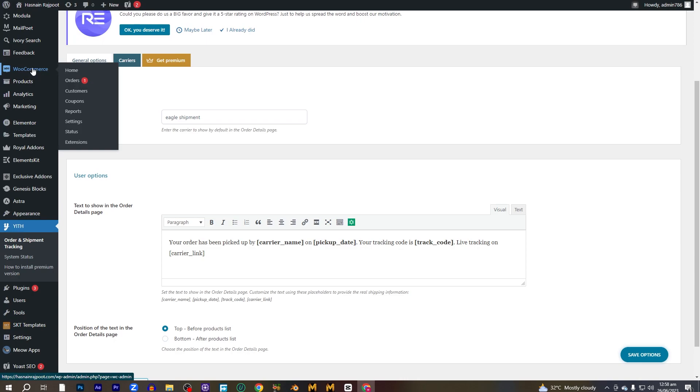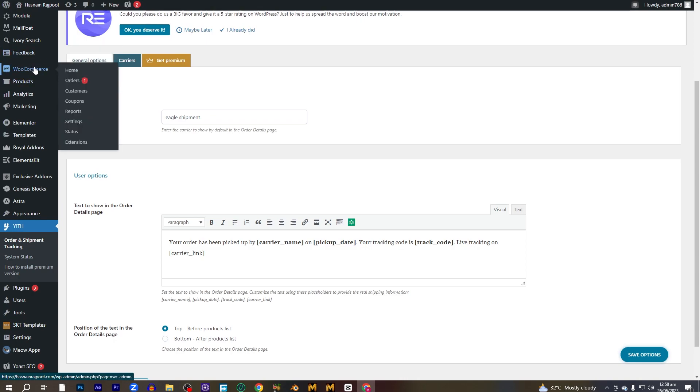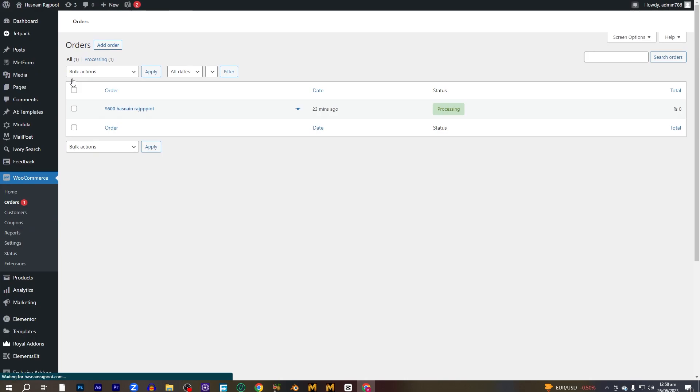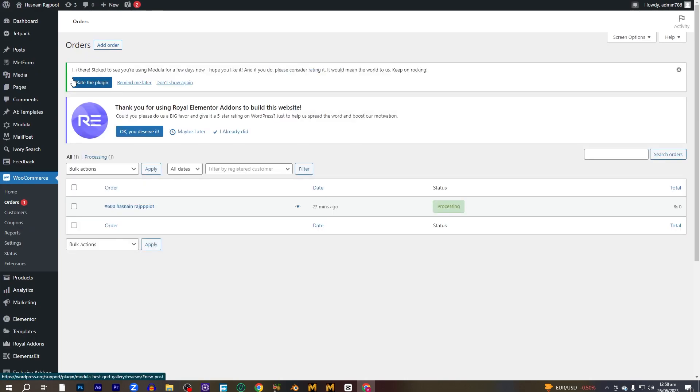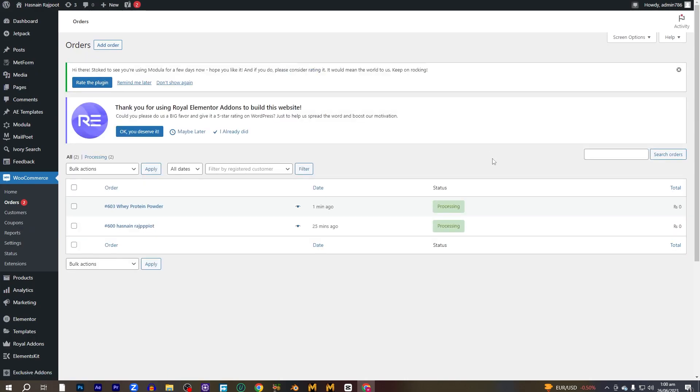From here we have to go into the WooCommerce app and click on orders.